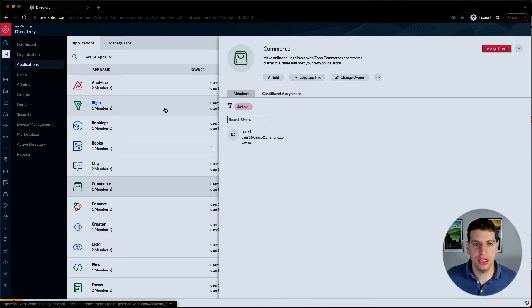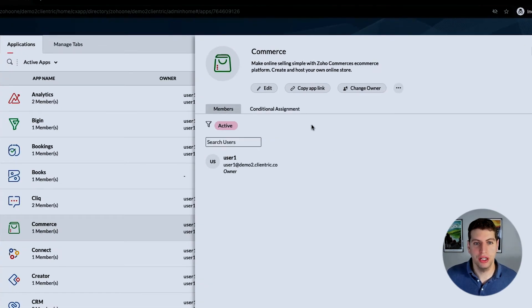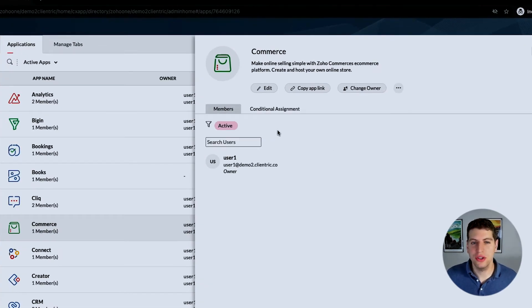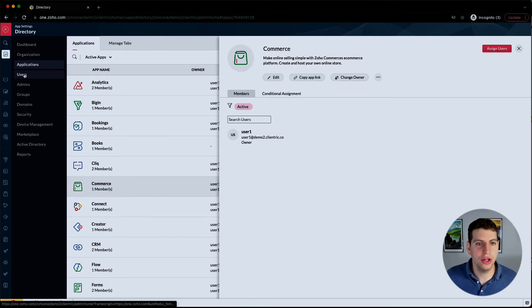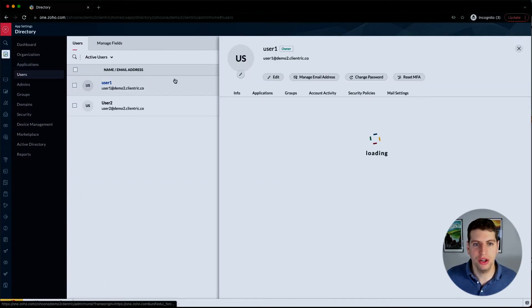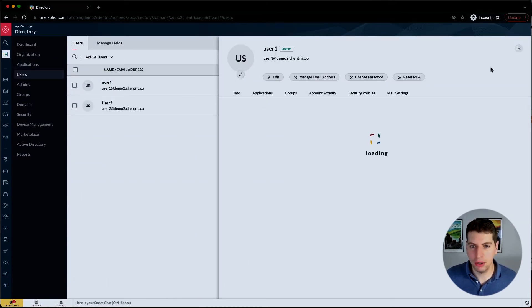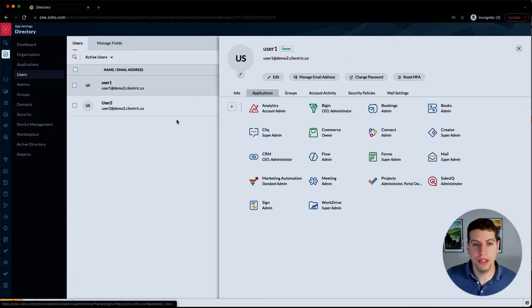That gives us this option over here now. We kind of saw this before in the other users section. Under the users, it looks very similar.